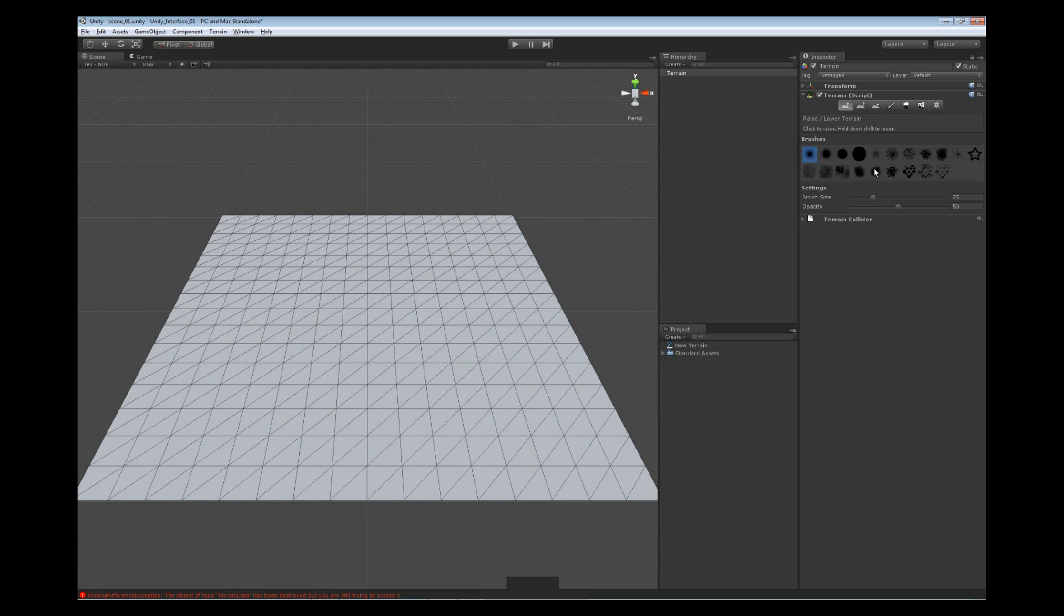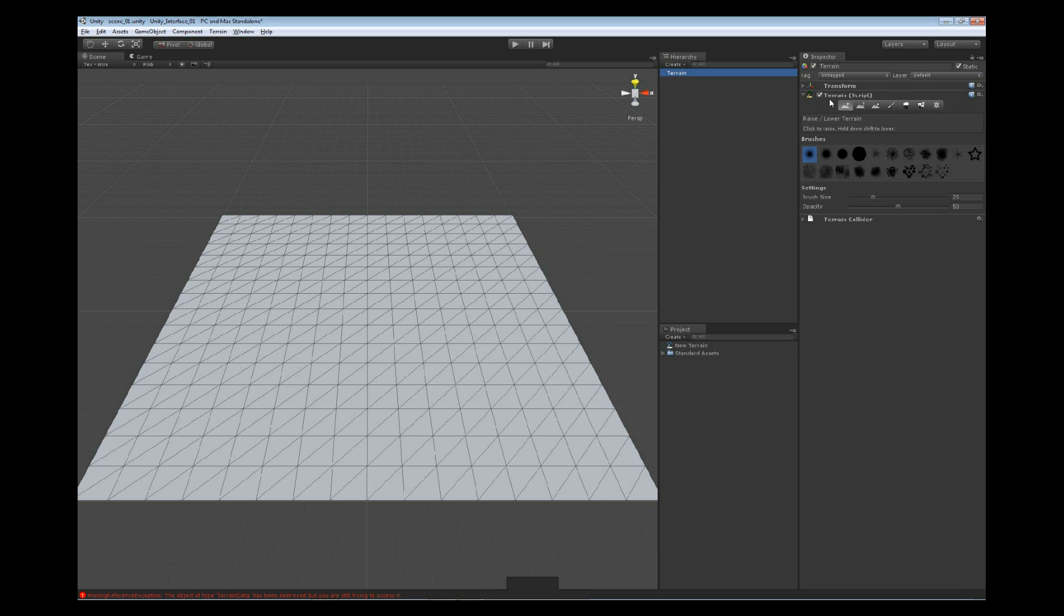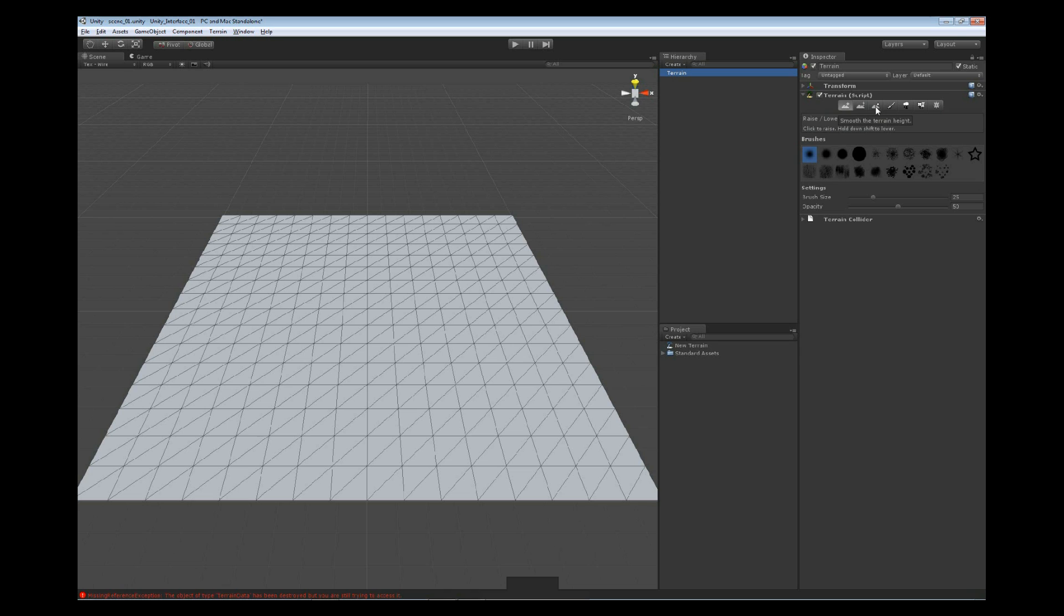If we look at our environment, make sure that we have the terrain selected, and then in our inspector, we're going to go down to our terrain script that was added to it. We see several different buttons at the top. These represent ways of working with this mesh. The first three are going to work with the actual geometry of it. The first one is our raise and lower brush. Next to that one, we have our paint height brush, and next to that one, we have our smooth brush.